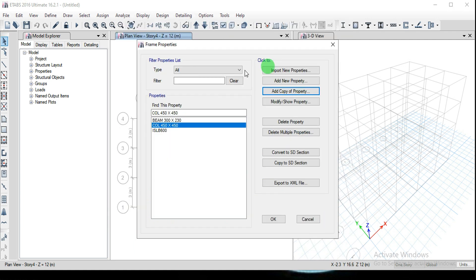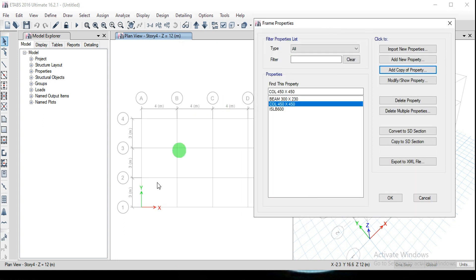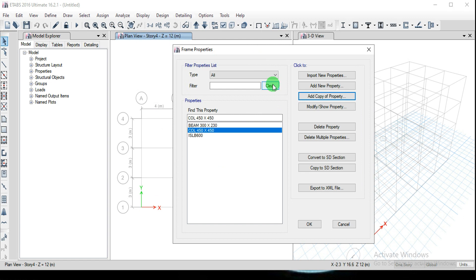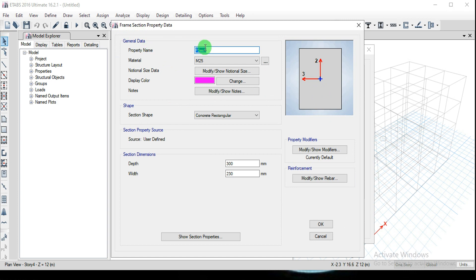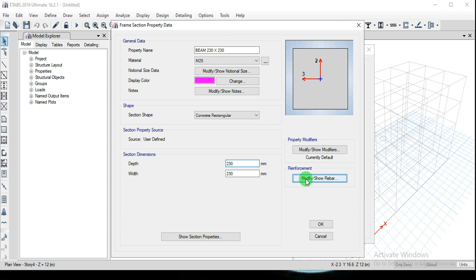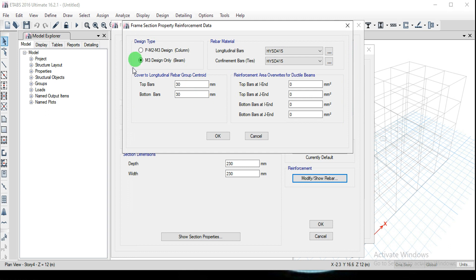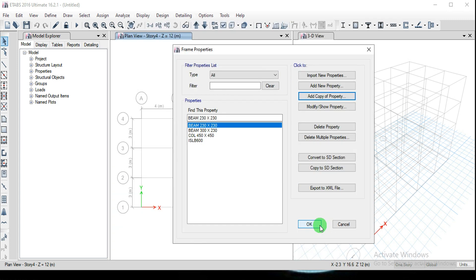To create an intermediate beam with a different cross section, click Add Copy of Property. Name it Beam 230x230. Set the section dimensions: depth 230 mm and width 230 mm. Change the reinforcement back to Beam design. Since this is a copy of the beam, the properties carry over. Click OK and OK. We now have three frame sections: two beam types and one column type.